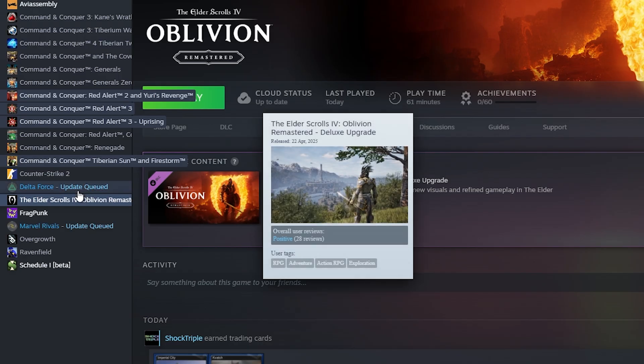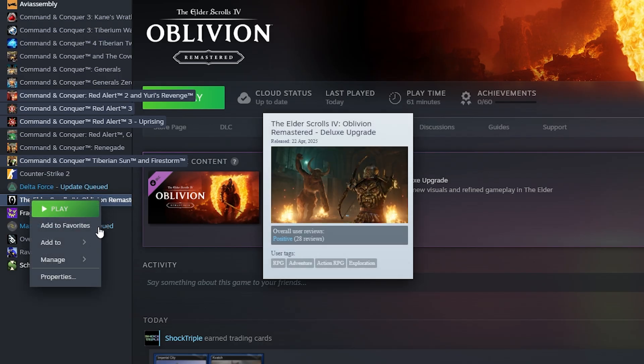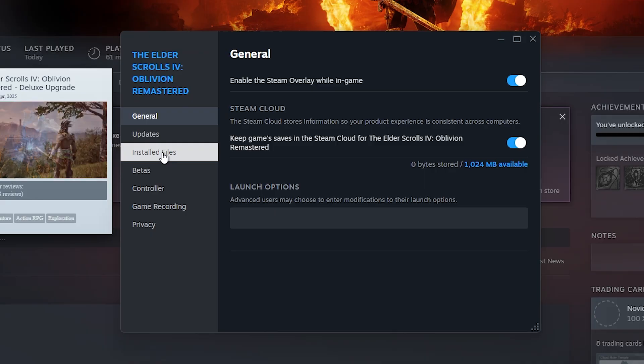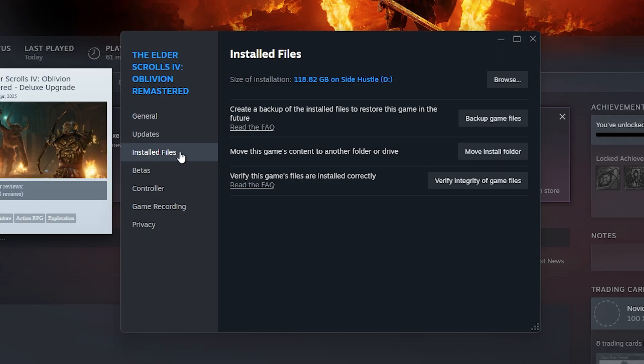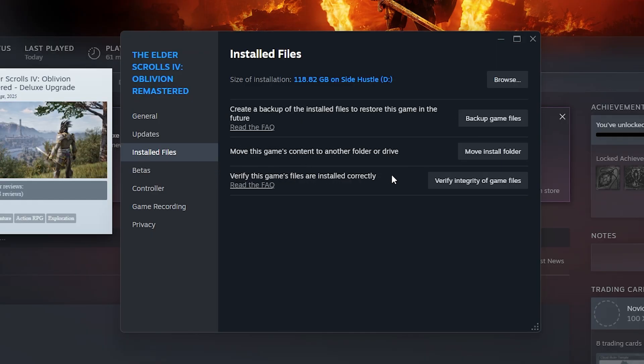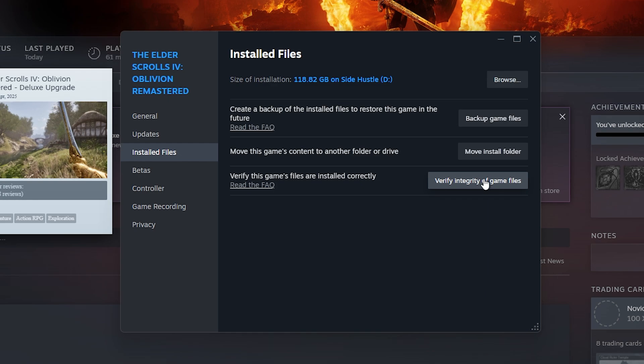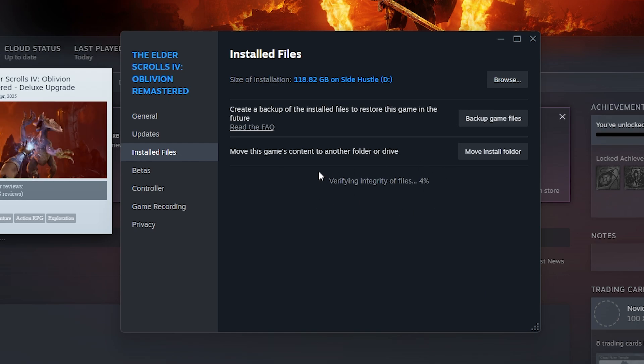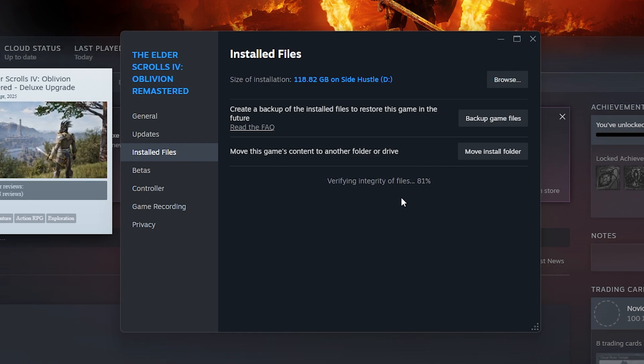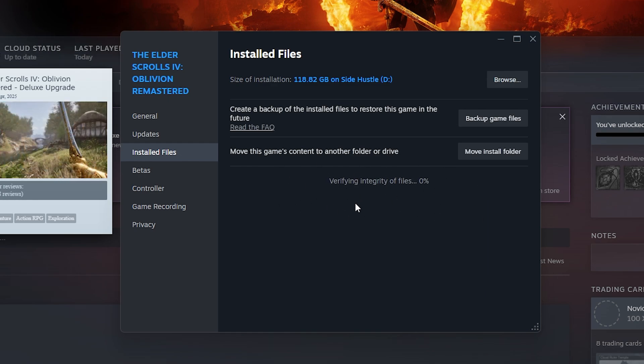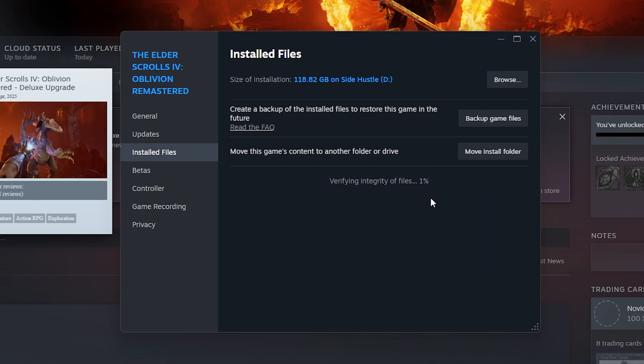The second method is to go to Elder Scrolls again, go to Properties, go to Installed Files, and verify this game's files are installed correctly. Click on integrity of game files. This will check for missing or corrupt files that prevents you from launching the game or makes the game crash.